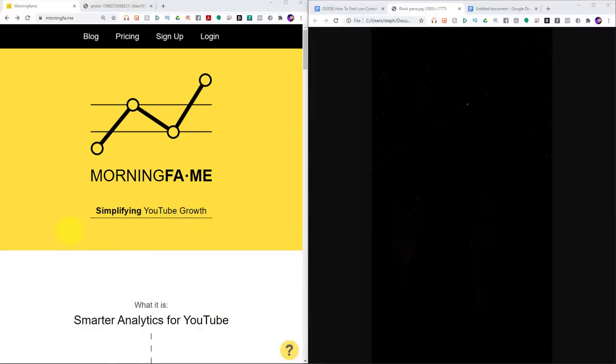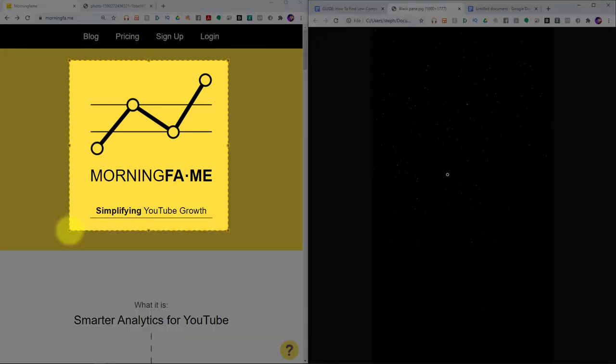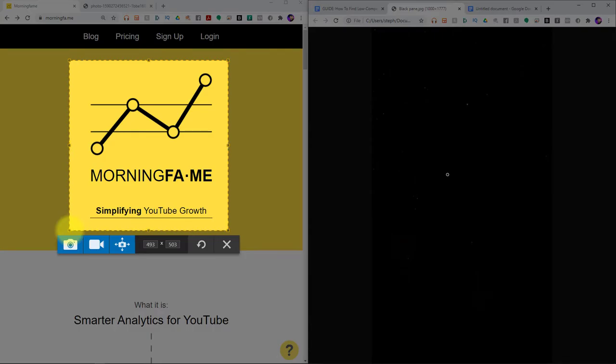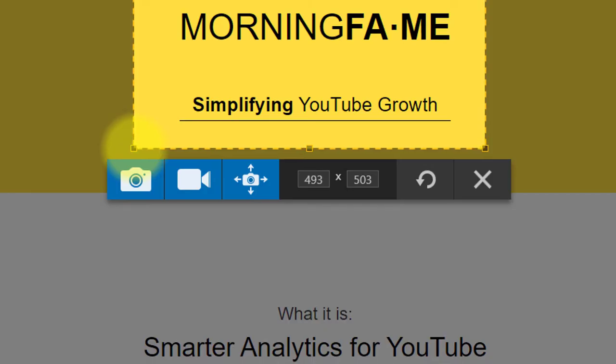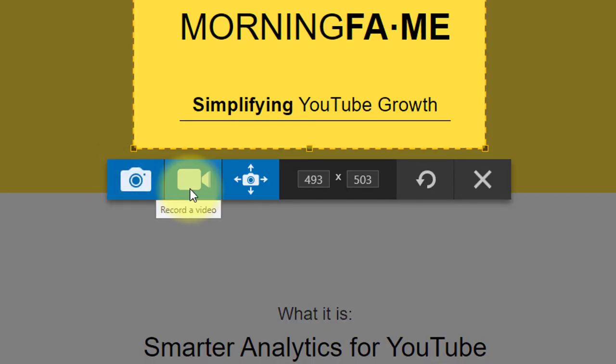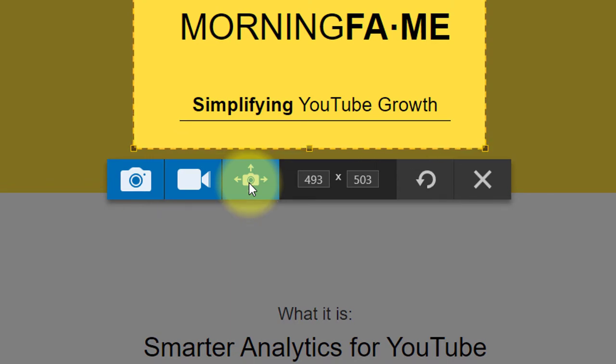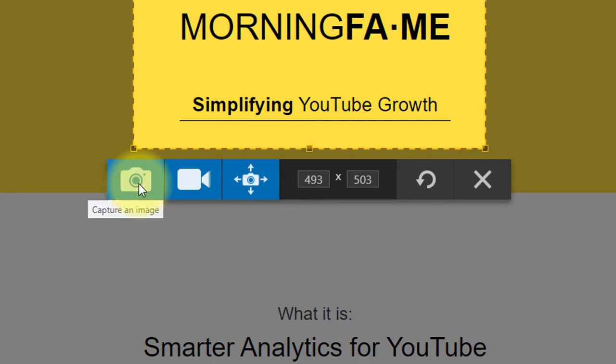I'll release my mouse button, and a second window is going to pop up, letting me specify whether I want to capture an image, a video, or a panoramic capture. We'll get into how to use all three of these throughout the course of this video, but for now, I simply want to capture an image, so I'll click this button here.